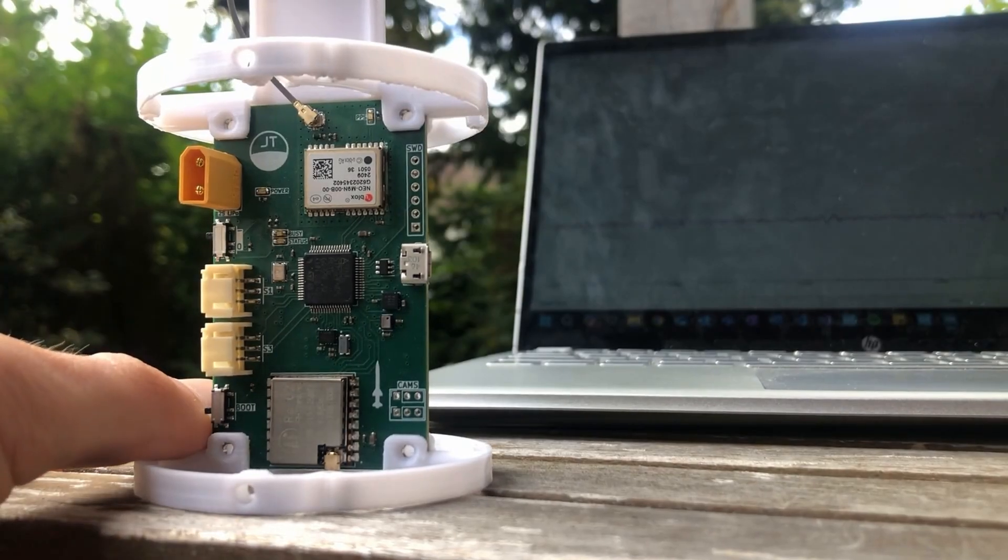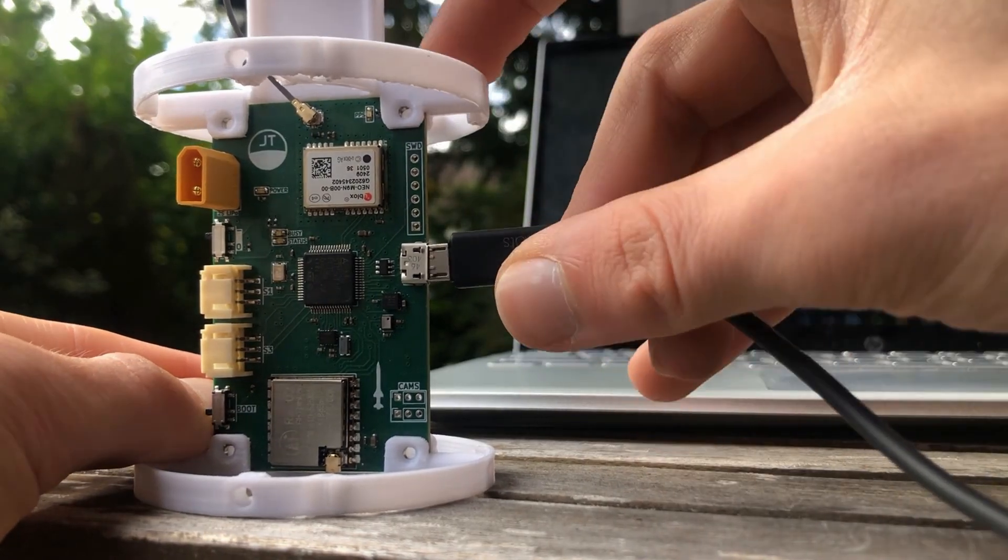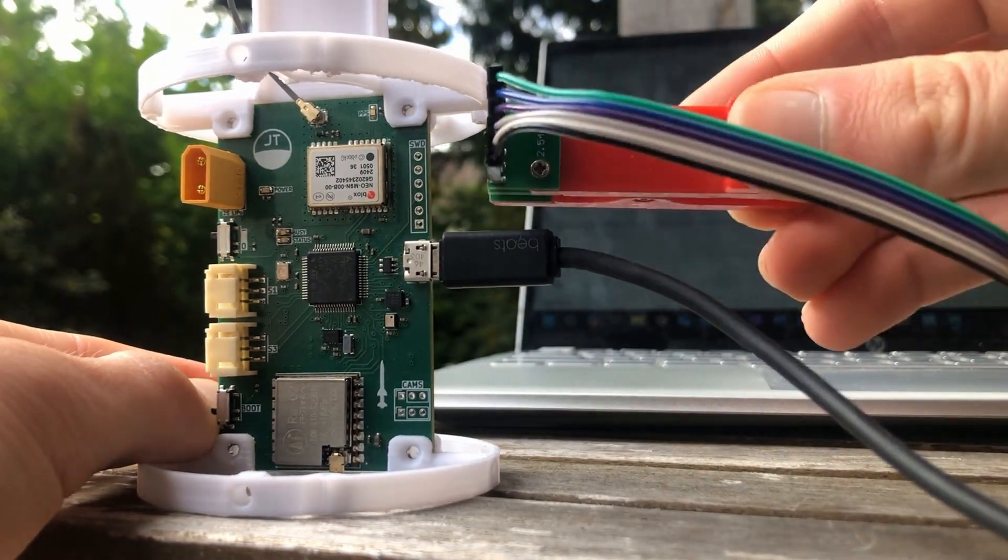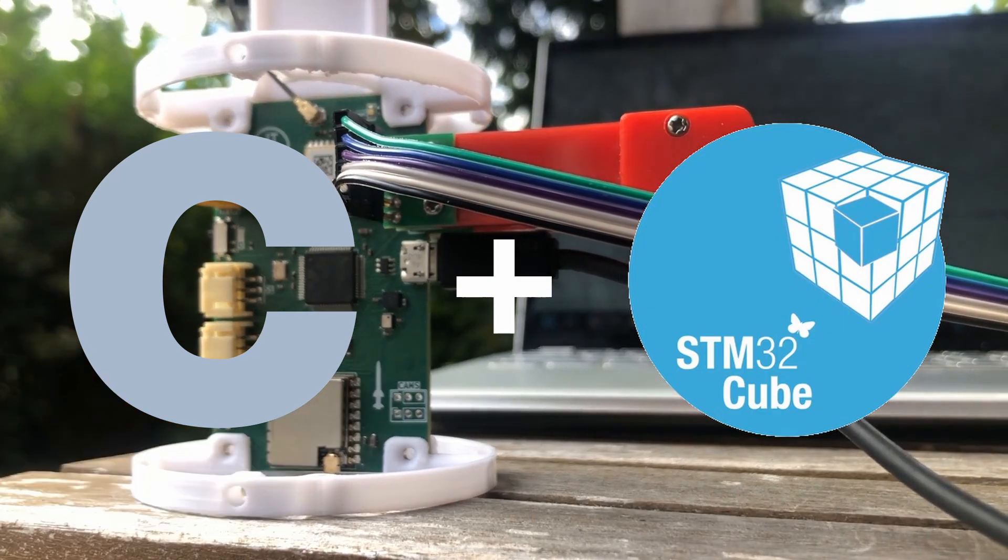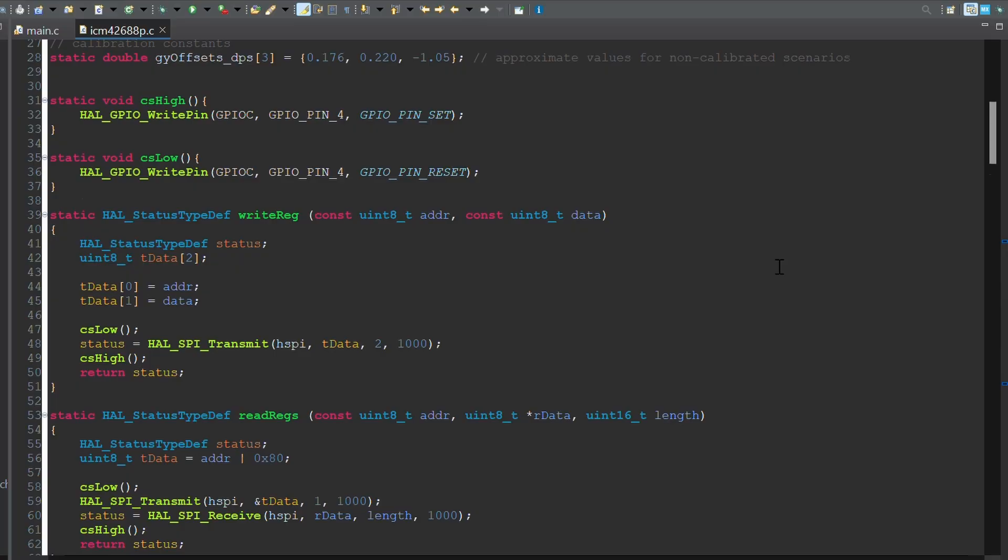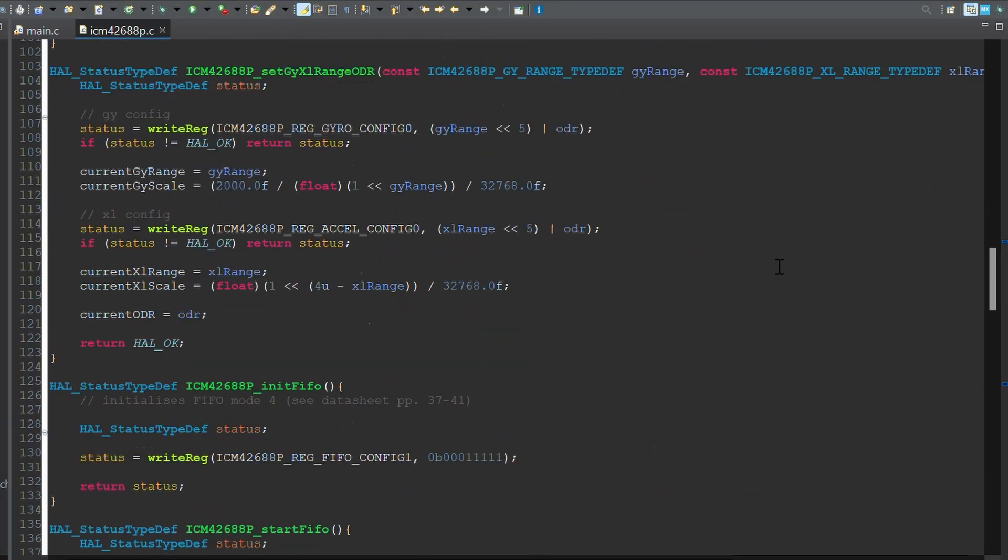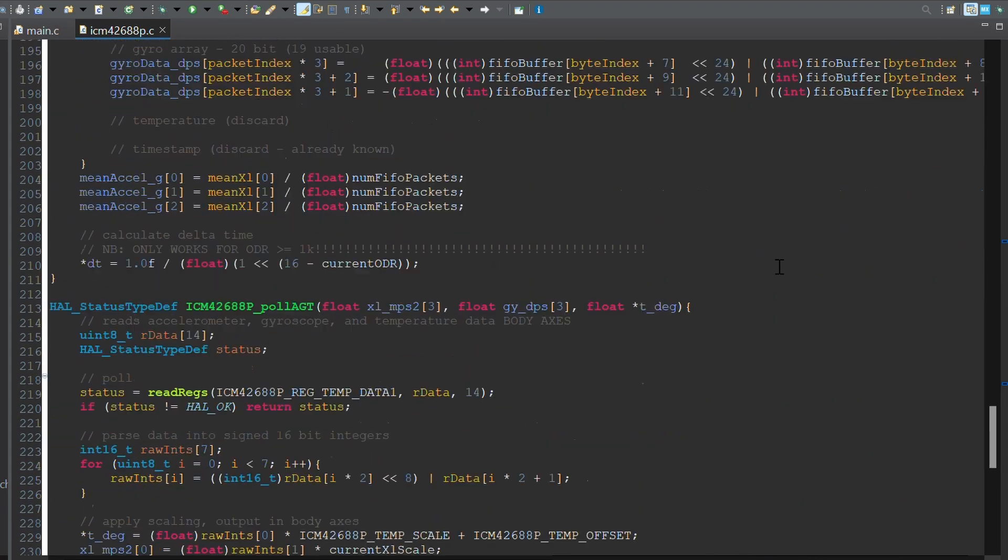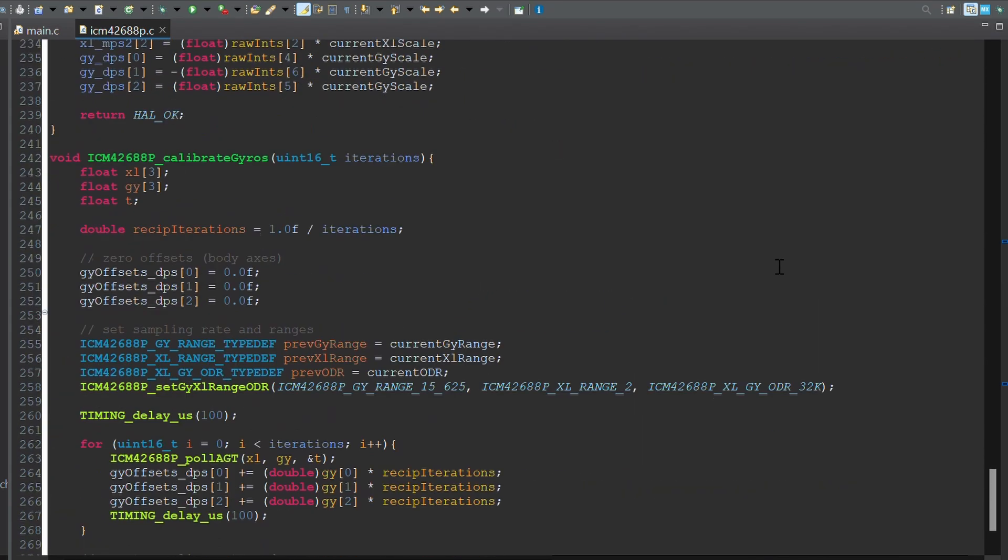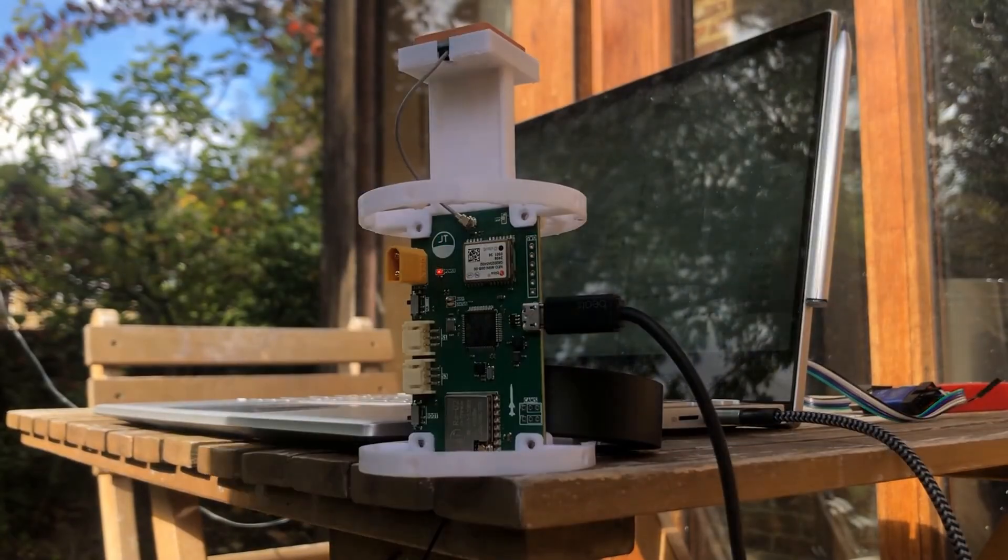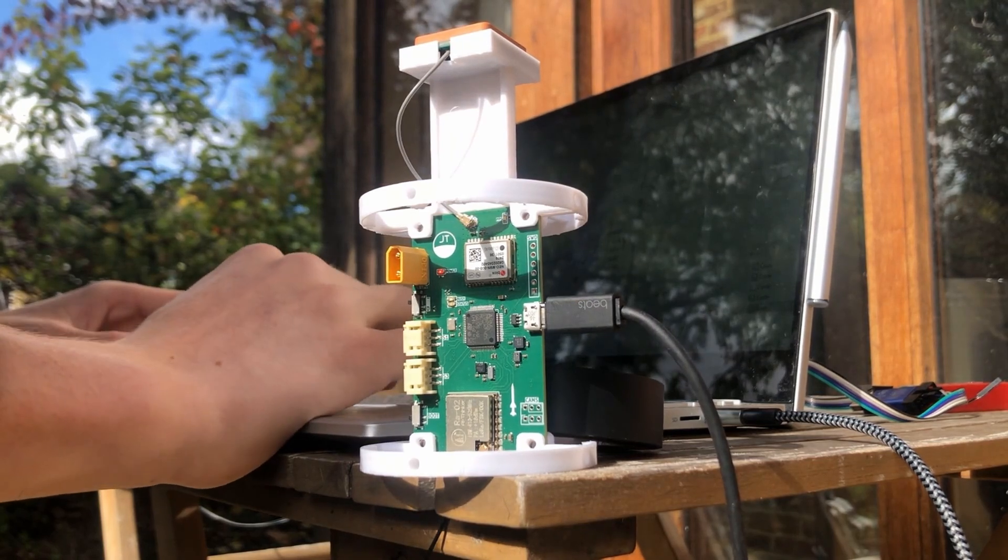Ok, now we've covered the board itself, let's move on to the code. Everything is written in C in the STM32Cube IDE. I'm going to skip over all of the drivers and low level firmware I wrote, and instead I'm going to focus on the navigation system, as it's definitely the most interesting part and I'm always getting questions about it.